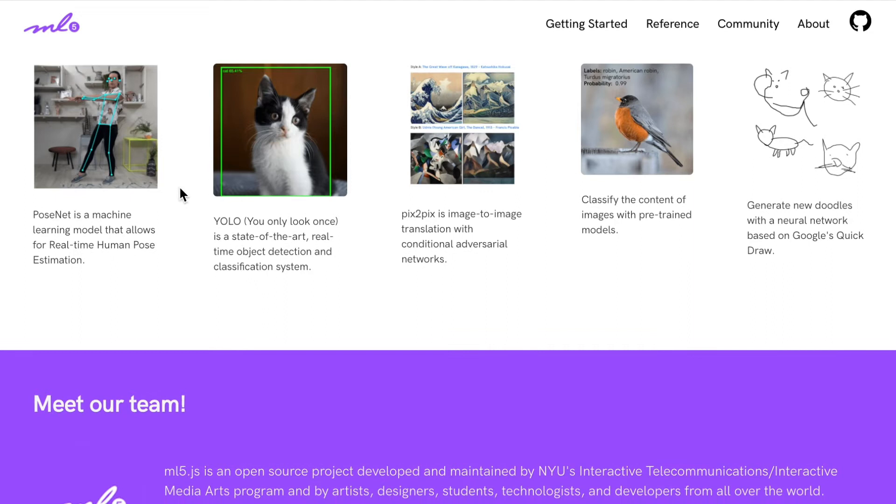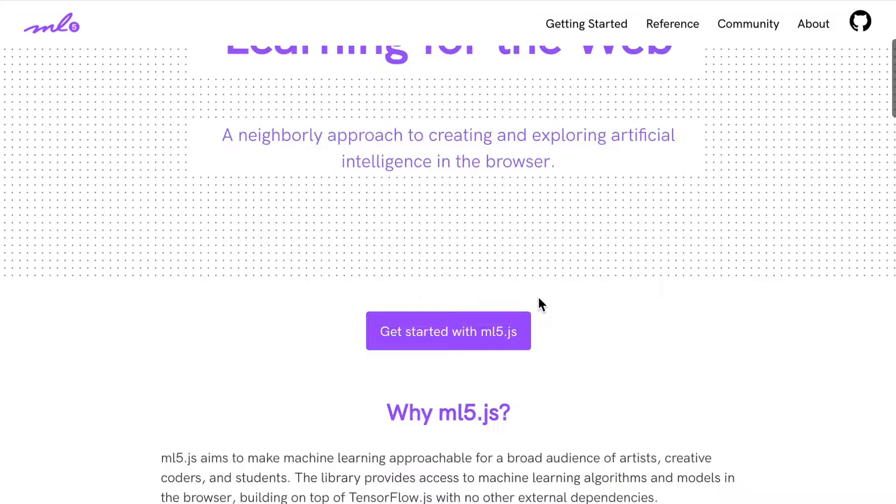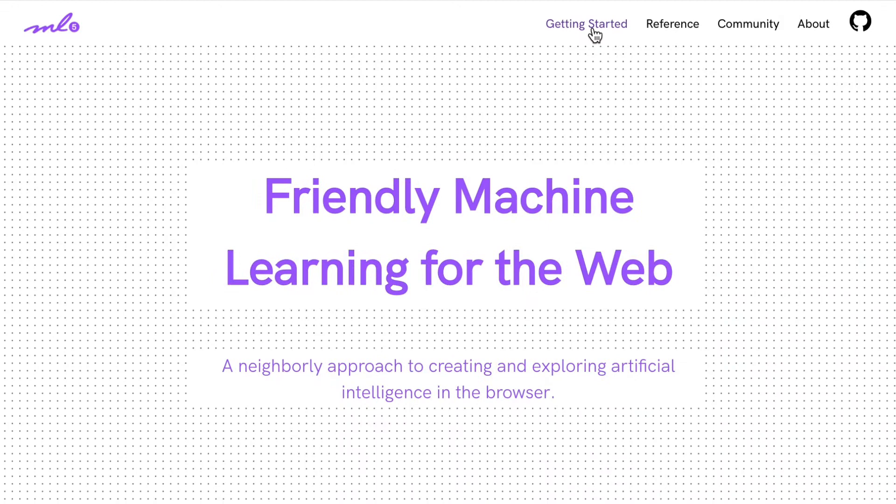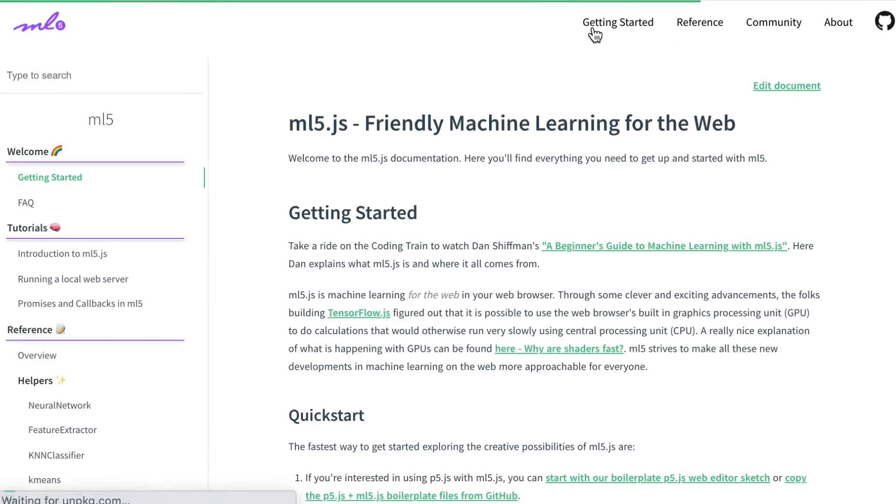They let you do really interesting things like PoseNet or image classification. Let's have a look at their guides because these are really good. It's made by the same people as P5 and Processing, so it's really well supported.